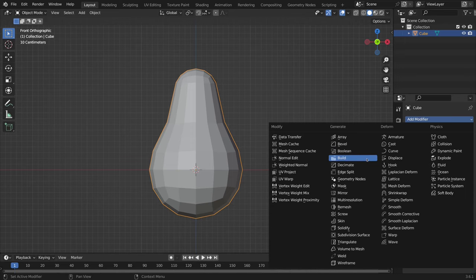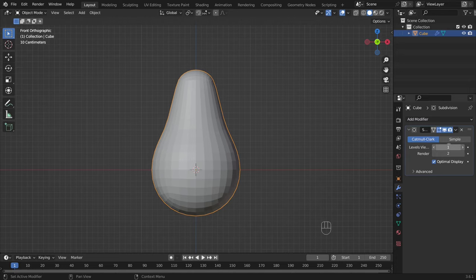After that, I add the subdivision modifier without applying it and smooth out the surface of the shadows.